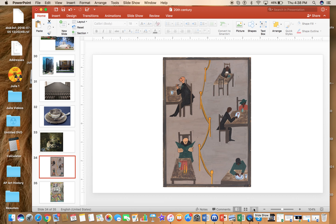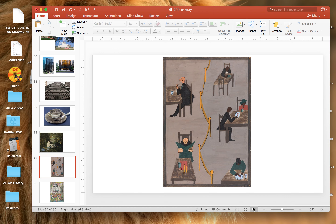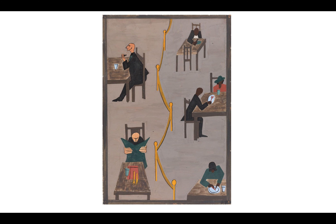Let's move on to our next slide for the week. We are the week of April 13th through the 17th. This one is called The Migration of a Negro, and this is panel number 49. It's really important to make sure that you have that title down specifically.